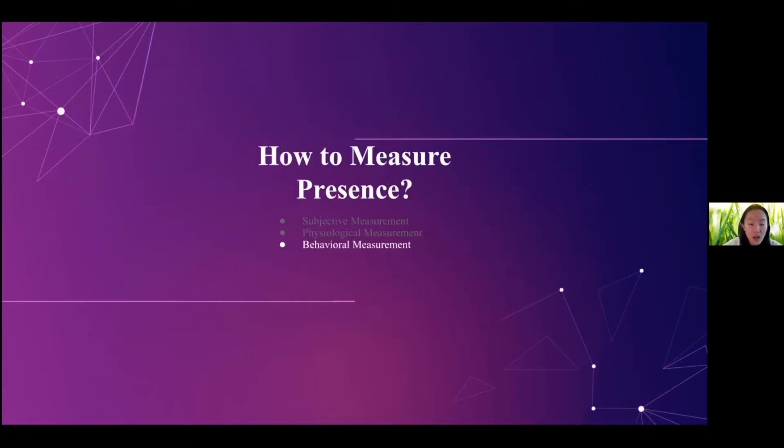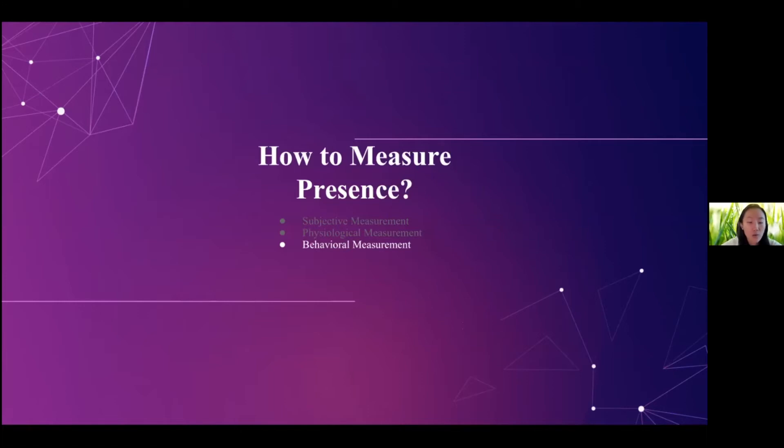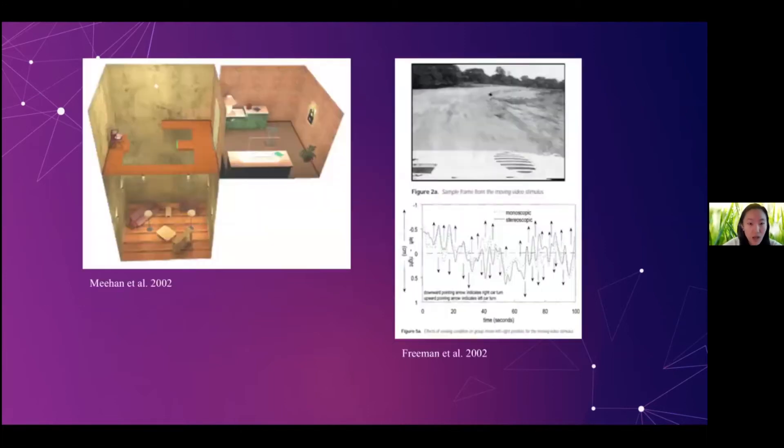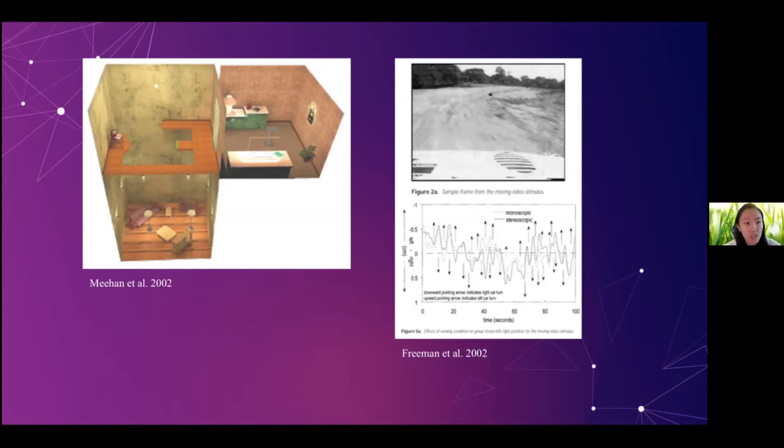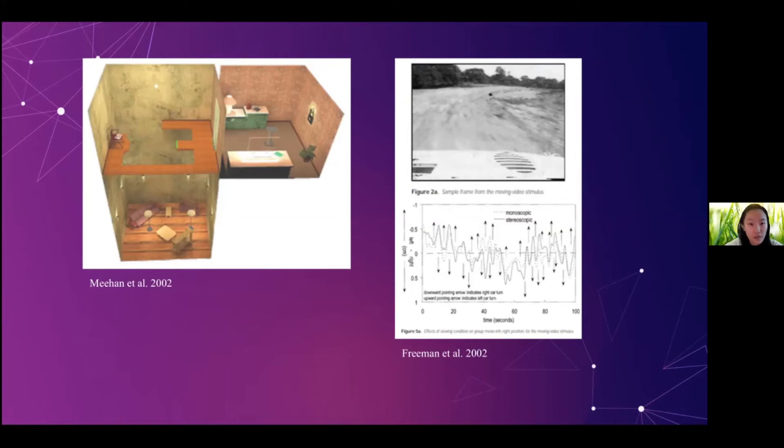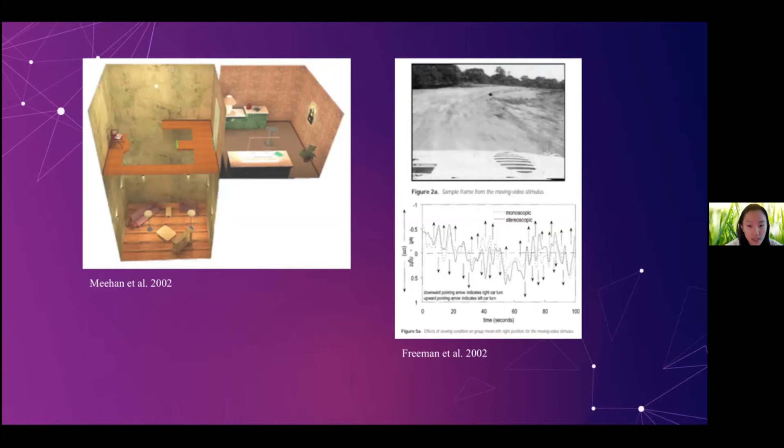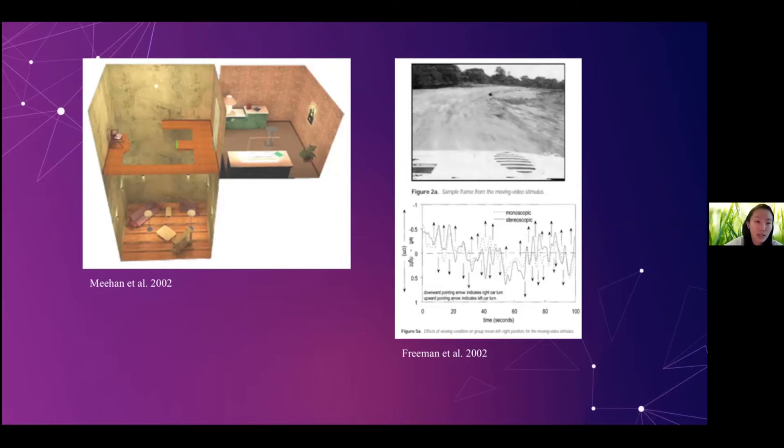And lastly, we have behavioral measurements. The behavioral measurements measure the user's behavioral response when they are in VR. So for example, there was a previous study that they exposed the VR user to a pit room. And they observed that when the user walked into the pit room, they would have this avoiding behavior against the drop. And they would also take baby steps towards the plank, or even refuse to go into the room. And there is another study associated to driving in virtual reality. And they looked into the different scenarios of when the scene was displayed through monoscopic display or stereoscopic display, and the user's response in terms of swinging left to right was different.